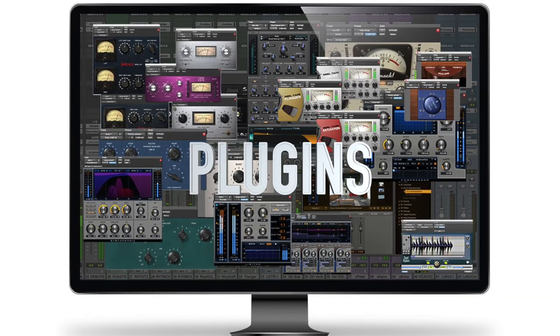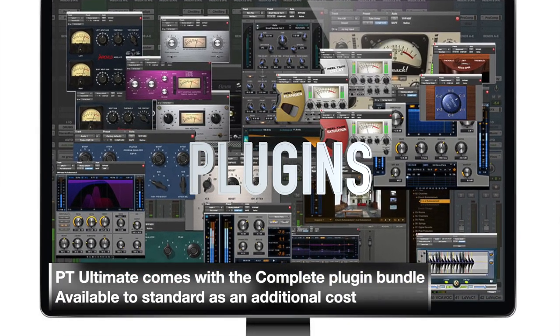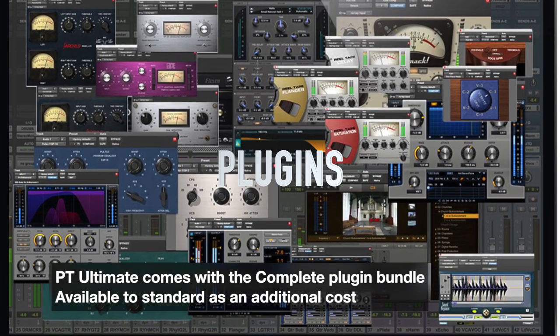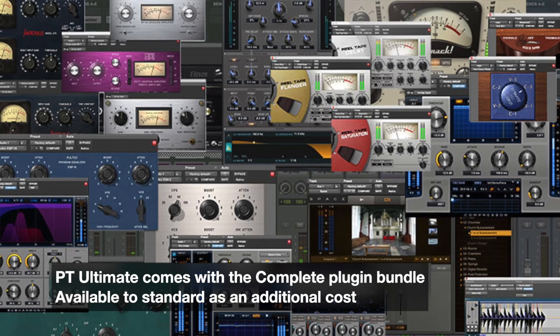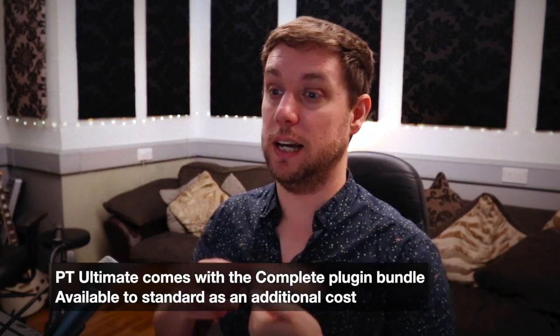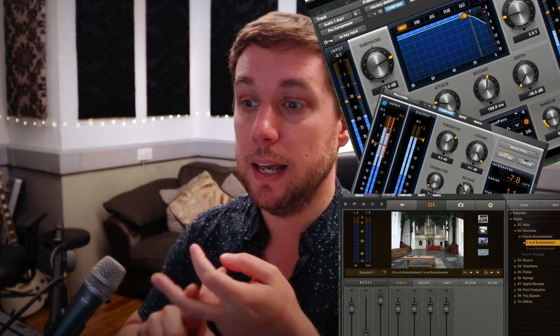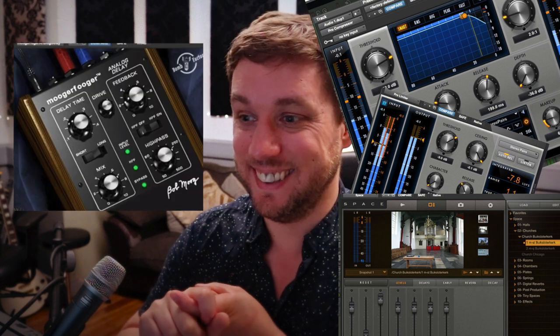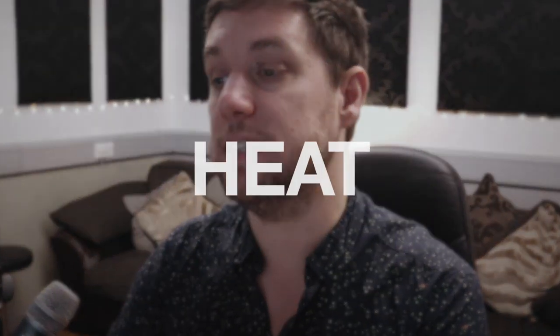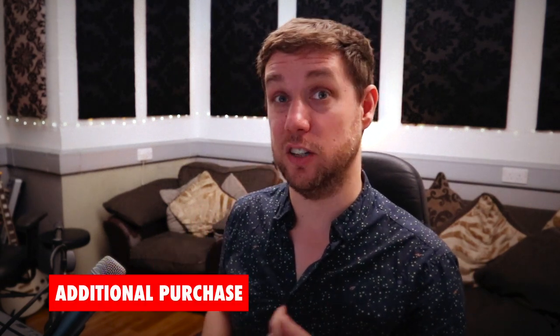The next thing in Pro Tools Ultimate is access to more plugins. This is something you can also get in Standard with a subscription that's $50 a year — it basically includes every plugin Avid has made. The ones I'm really using are the Pro Series Compressor, the Limiter, Space (a convolution reverb), the Moogerfooger delay, and the Fuzz and Green Distortion plugins. The Yellow Distortion is quite good as well. On the Pro Tools Ultimate subscription, it's included; it's also available to both Standard and Ultimate users as an additional add-on.